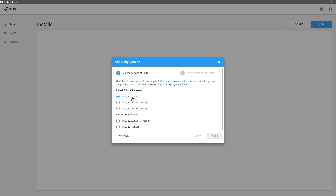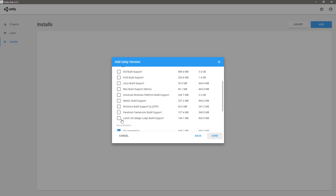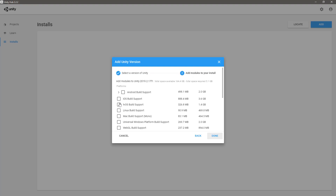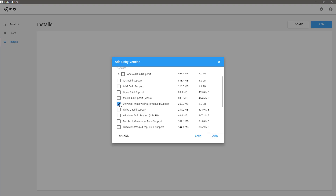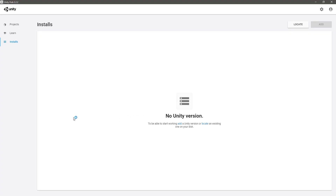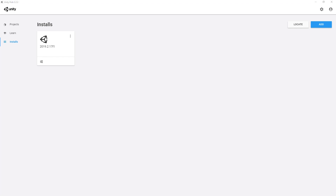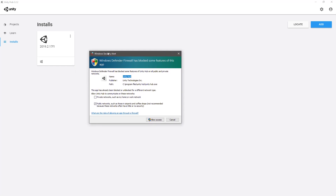Let's use this latest Unity 2017 official release. I don't need any other version build support, so I'll only select Universal Windows Platform build support — that would be enough for now, but we can add other modules later if required. As you can see, it is downloading, so let's wait. The installation is completed — let's allow access.